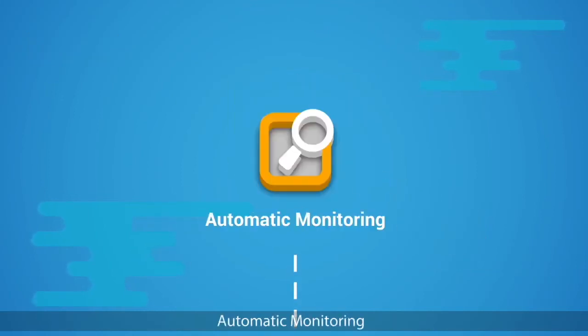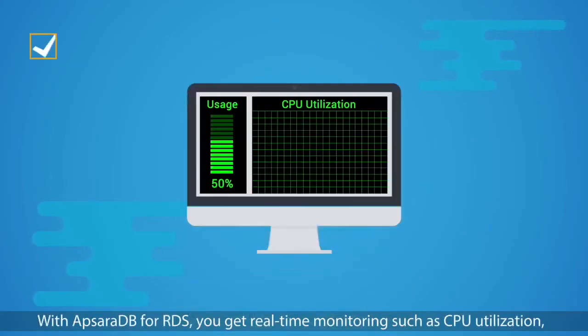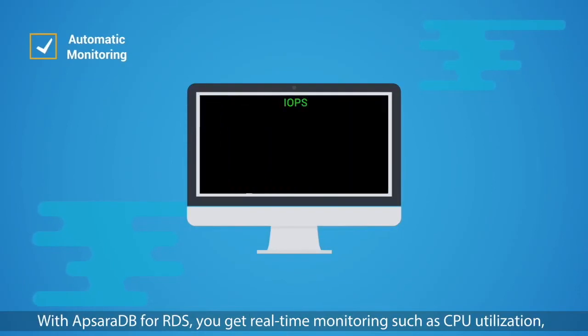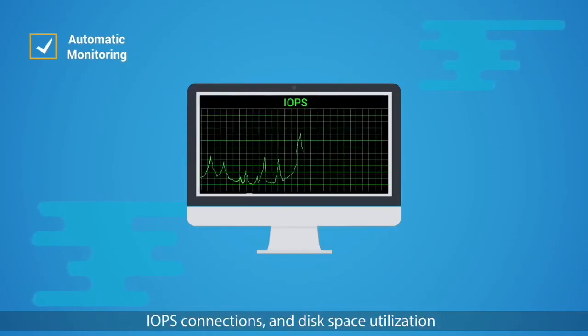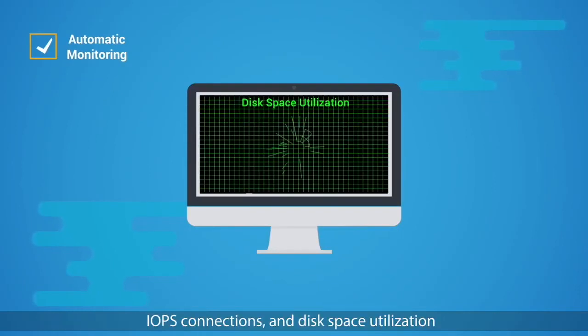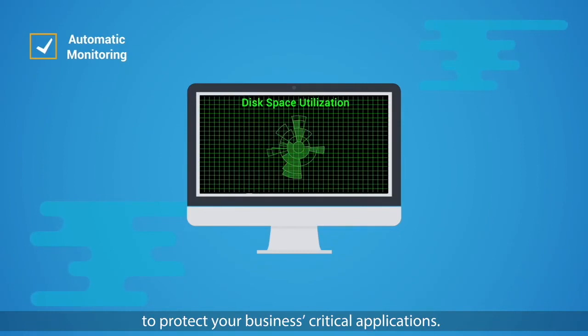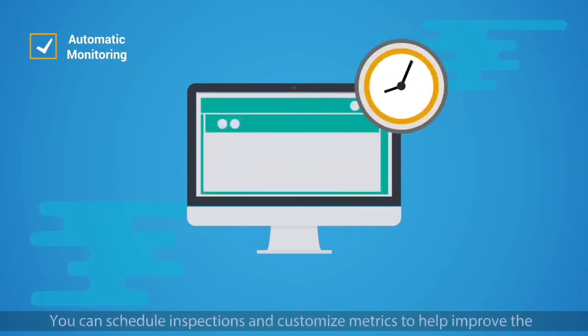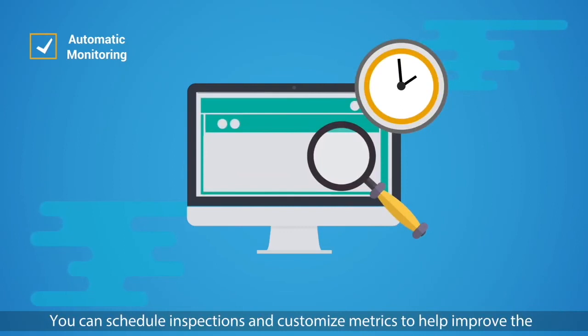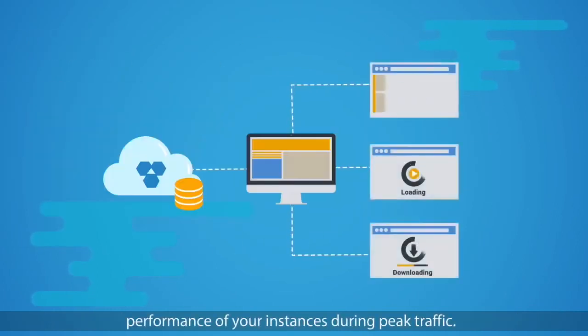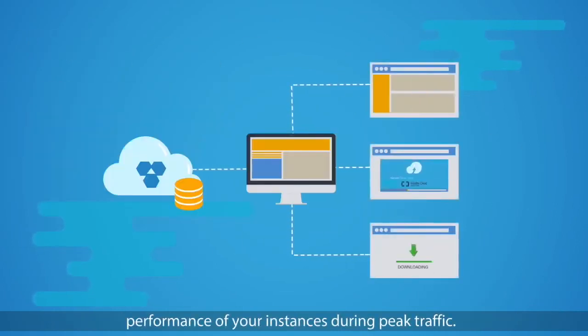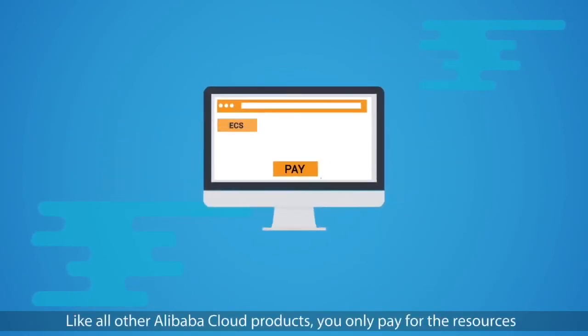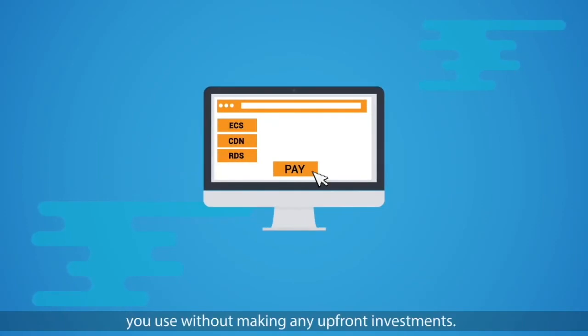Automatic Monitoring: With ApsaraDB for RDS, you get real-time monitoring such as CPU utilization, IOPS, connections, and disk space utilization to protect your business's critical applications. You can schedule inspections and customize metrics to help improve the performance of your instances during peak traffic. Like all other Alibaba Cloud products, you only pay for the resources you use without making any upfront investments.